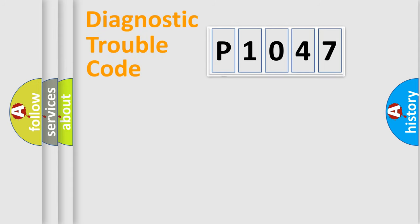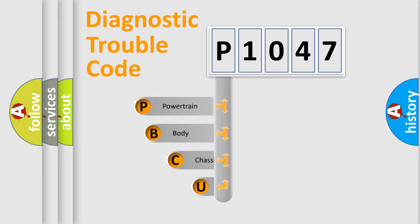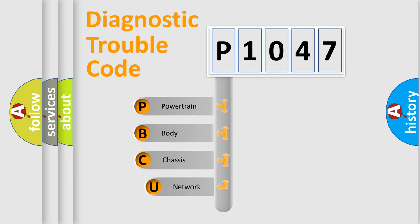First, let's look at the history of diagnostic fault code composition according to the OBD2 protocol, which is unified for all automakers since 2000.